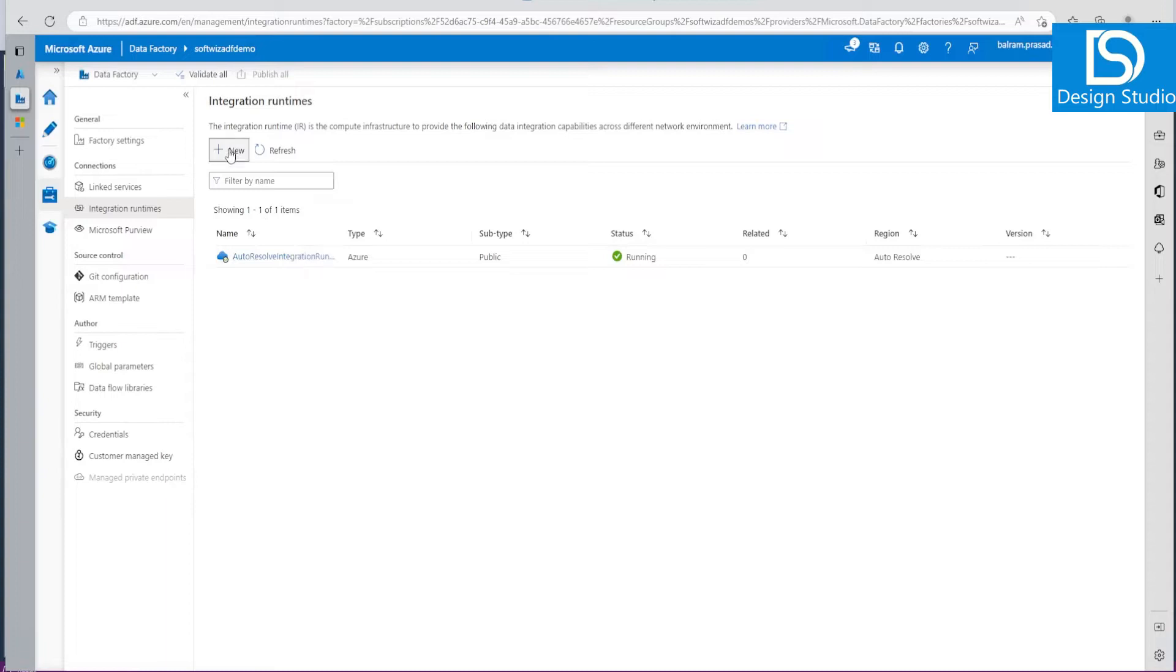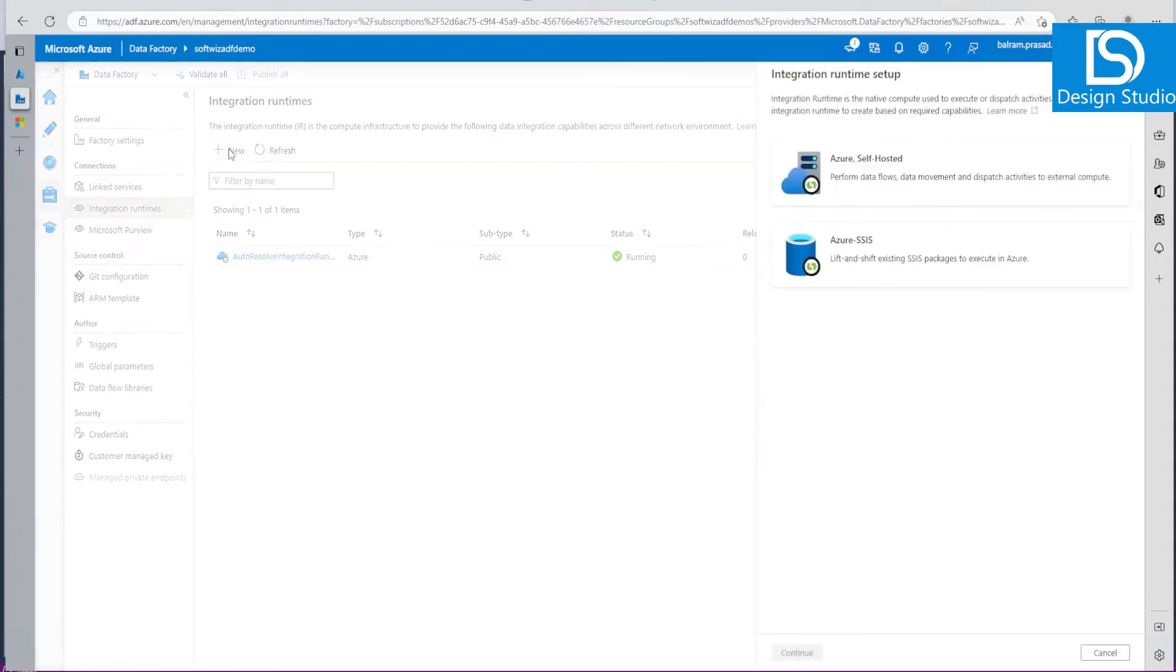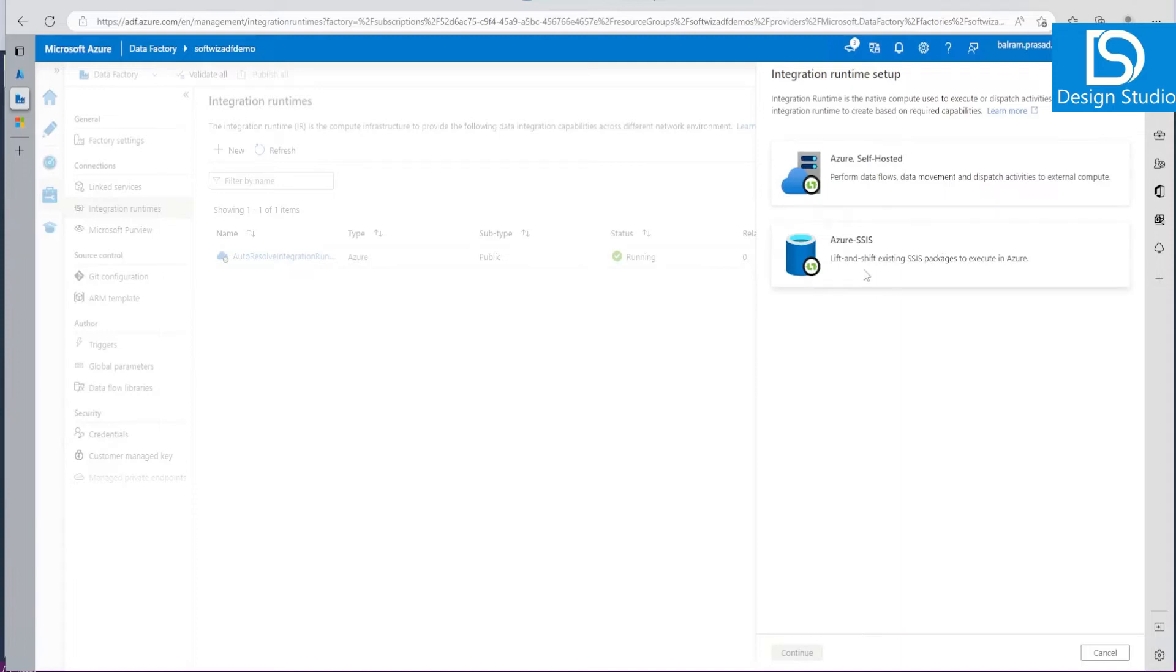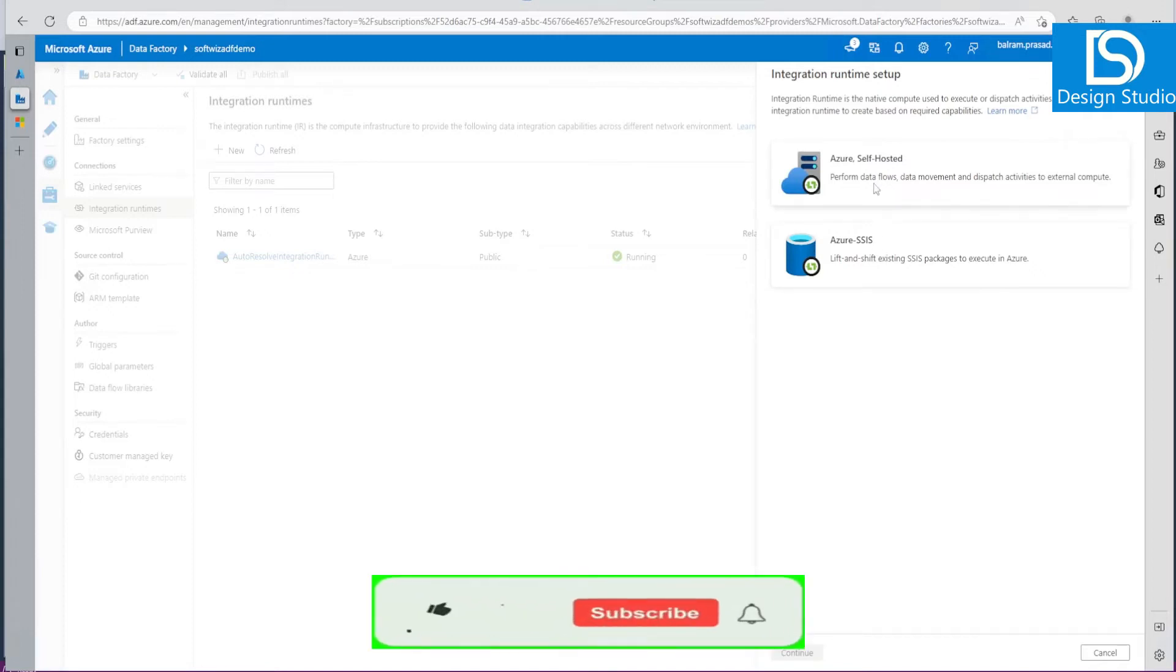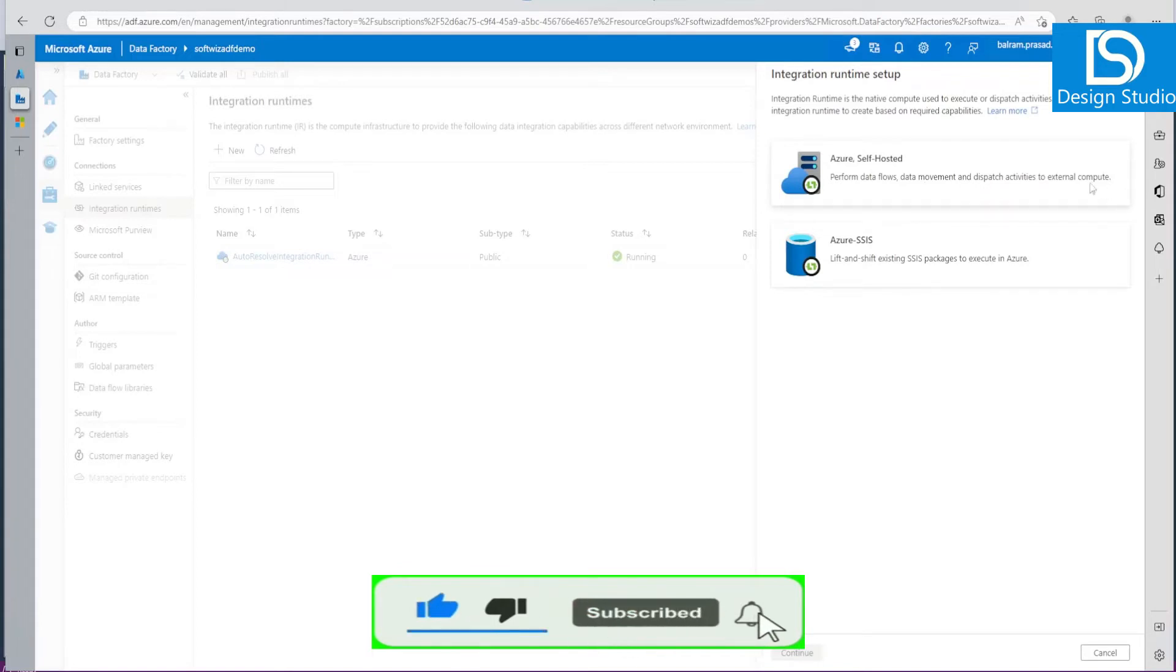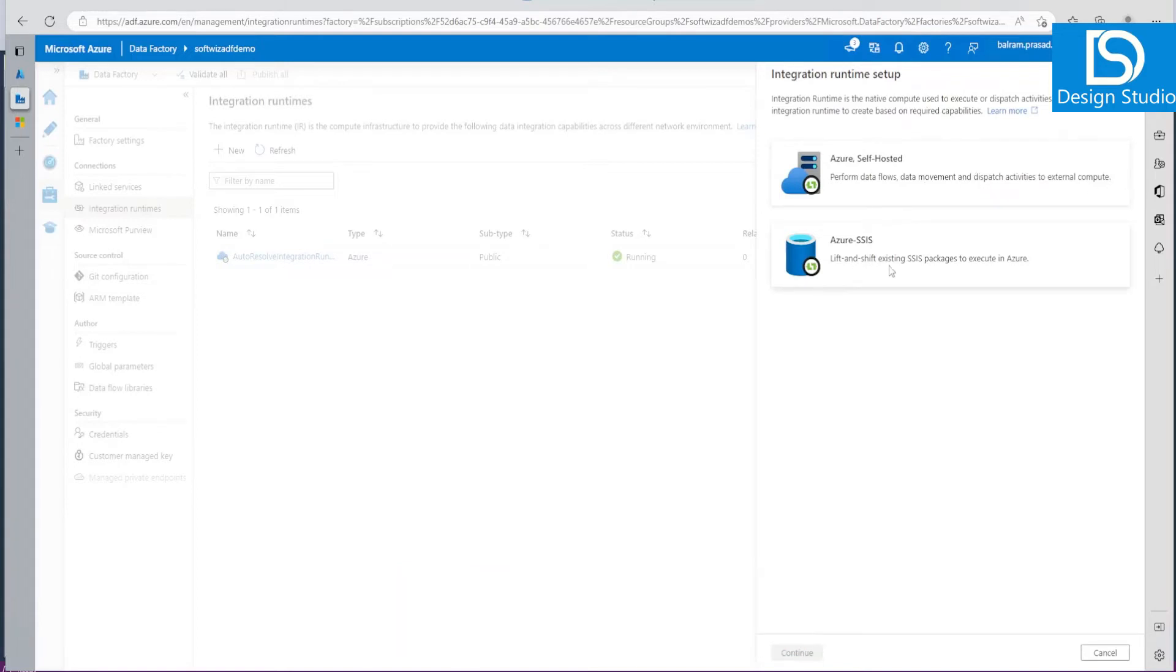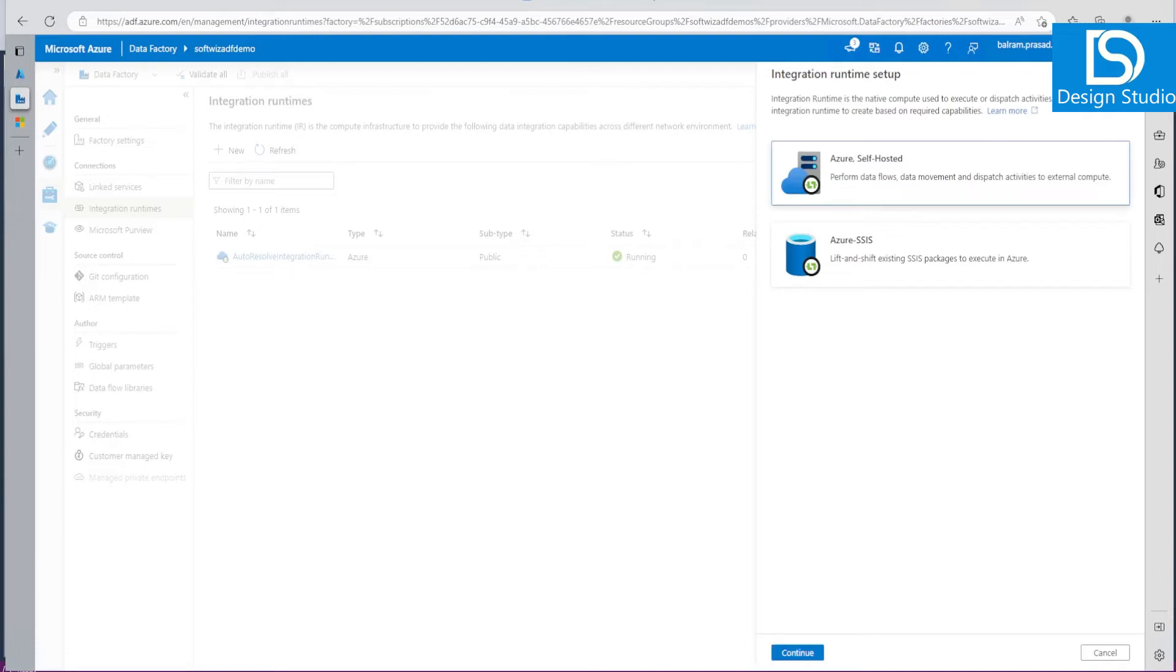Let's create a new one. When we click Create, there are two options: one is Azure and self-hosted, one is for Azure SSIS. As we talked about in the presentation, if we want to perform data flow across and movement from external compute we can use that, or if you want to lift and shift existing SSIS packages and execute in Azure we can use Azure SSIS. For this demo we are going to use Azure and self-hosted.